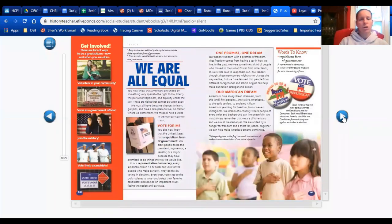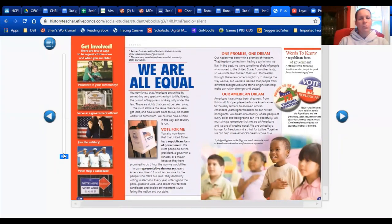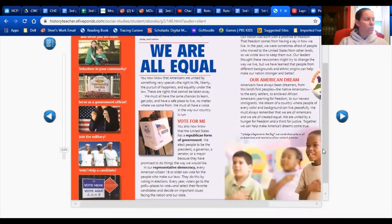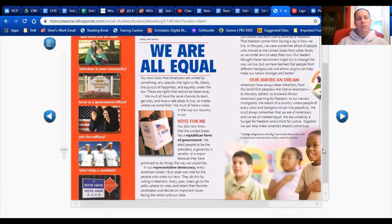The next page is titled 'We Are Equal,' which is a really important part of what we believe in our government here in the United States. We believe that every person has the right to life, liberty, and the pursuit of happiness. That means we believe everybody should have a chance to live their lives the way they want, do the job that will make them happy, and have the freedom to make choices about their life.